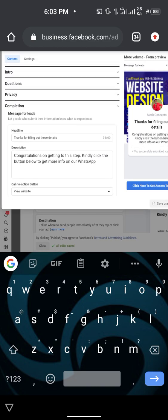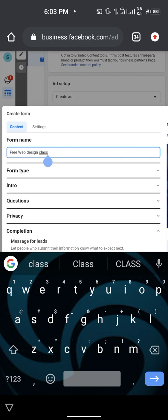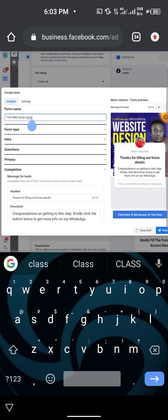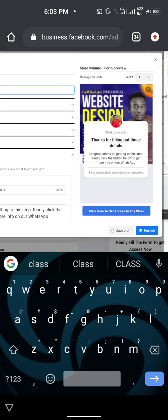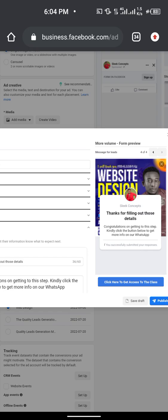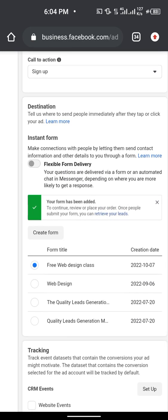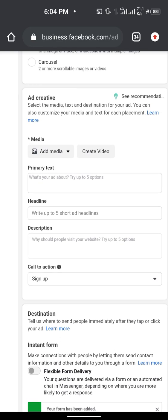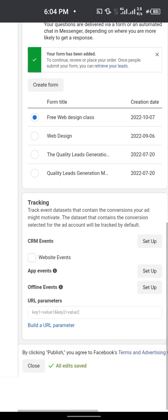Now you are done — it doesn't take long. Make sure to use a form name you can remember in case you want to reuse it for future ads. You can see the call to action button says 'Click Here to Get Access to the Class.' The completion screen shows: 'Thanks for Filling Out Those Details — Congratulations on getting to this step, kindly click the button below to get more info on our WhatsApp.' Now publish your leads form.